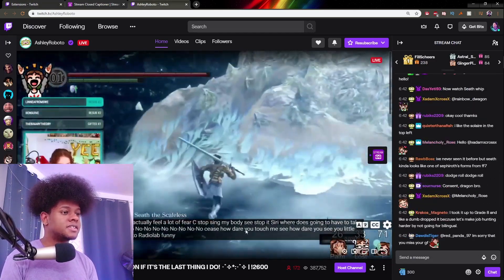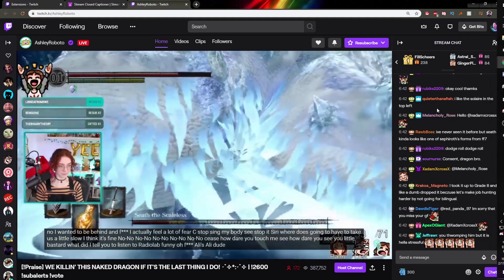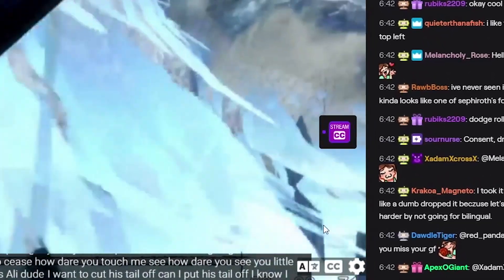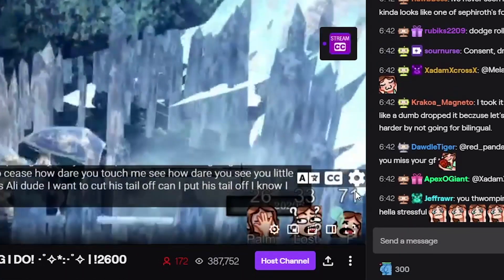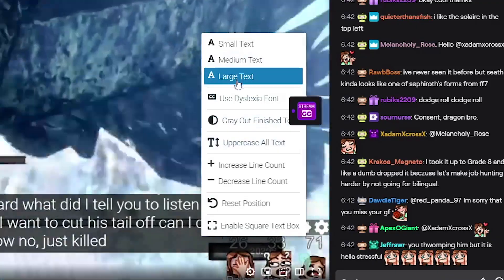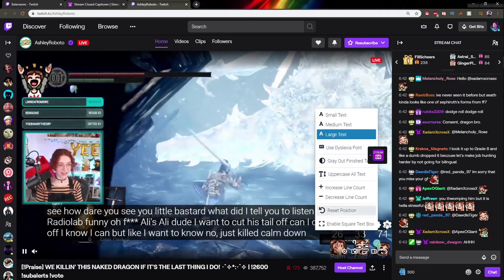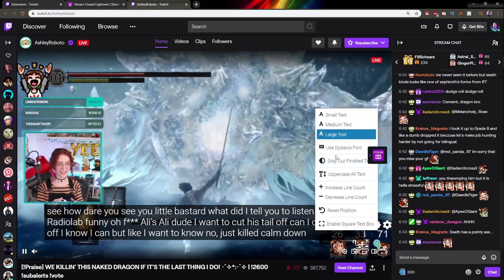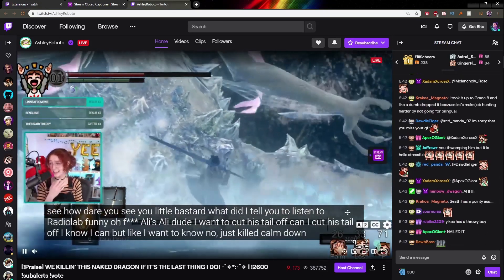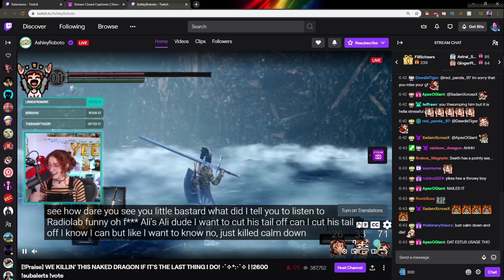If we go to Ashley's stream for example, you can see at the bottom there is some closed captioning. If I hover over the screen, I have the Stream CC extension, and if I click there I have a bunch of options: I can have the text be super large, use a specific font called dyslexia font — I don't know much about it but it's cool that it's an option — and you can play around with the contrast, all uppercase, all text, increased line count, all of that.